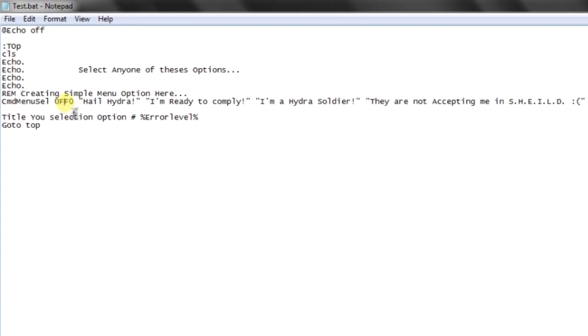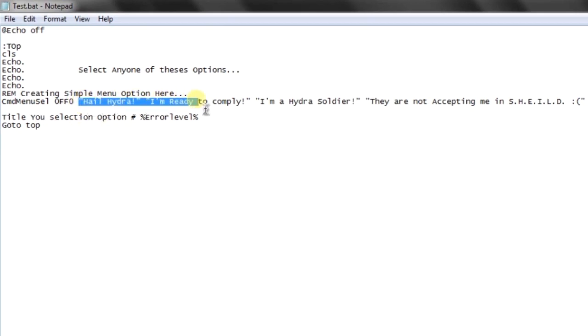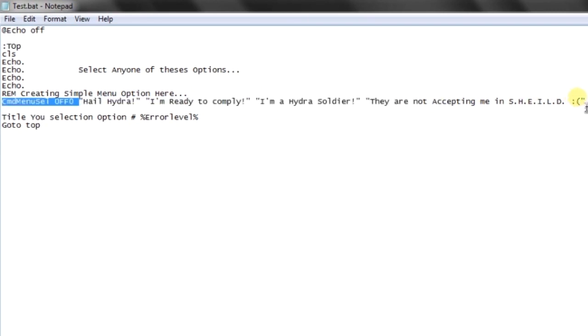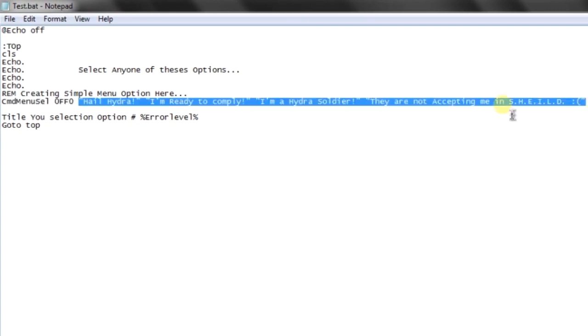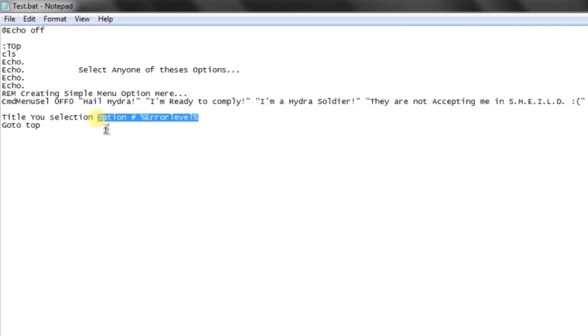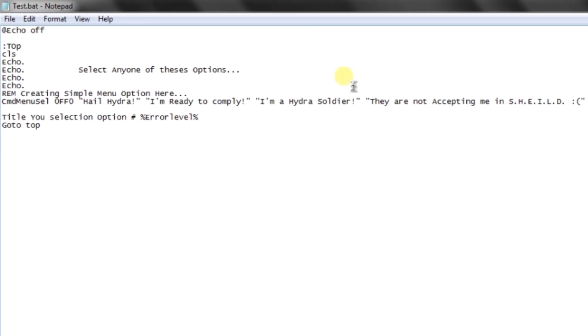And then you can simply define the menu options surrounded by double quotes. You can write as many menu options as you want. On the click, it will return that option number - for example, option five is clicked - or whatever option you click, and you can do according to that in your batch programs.